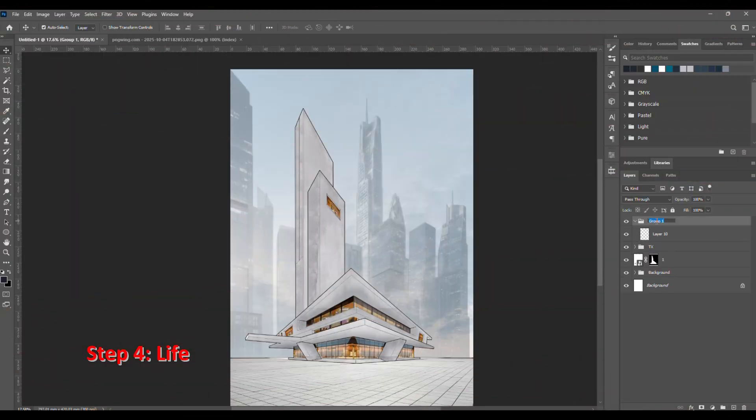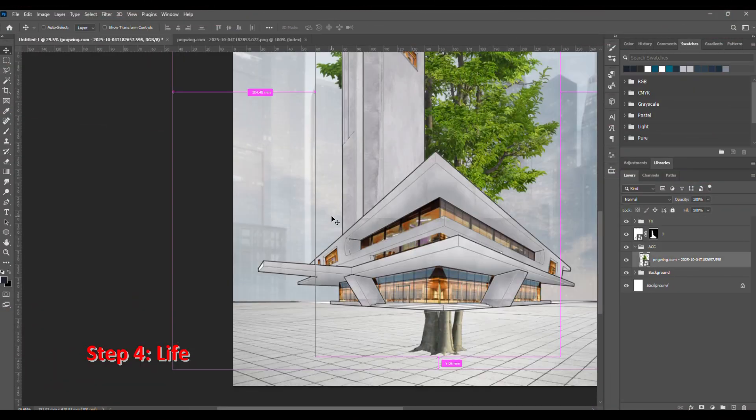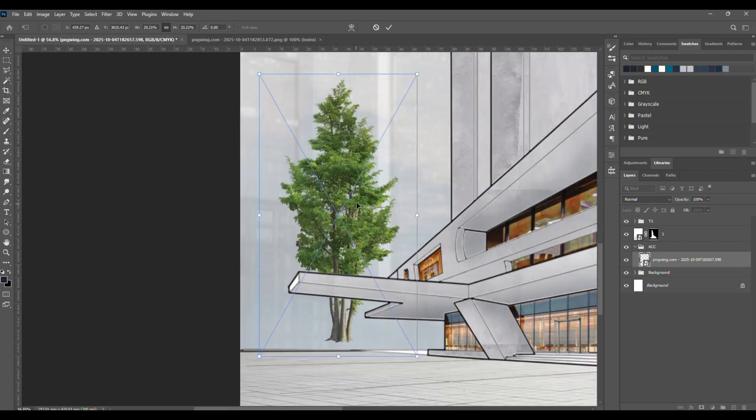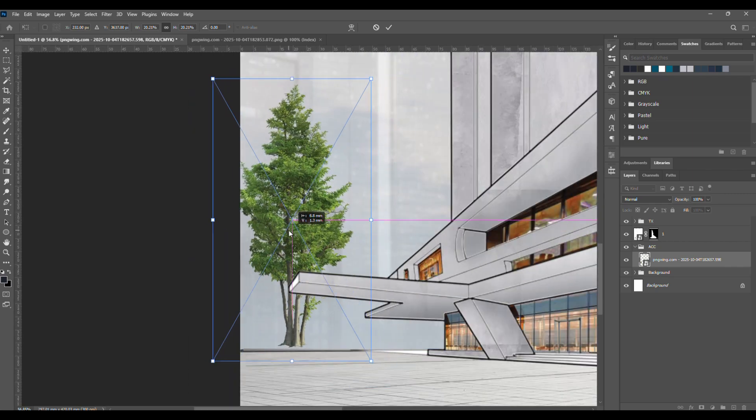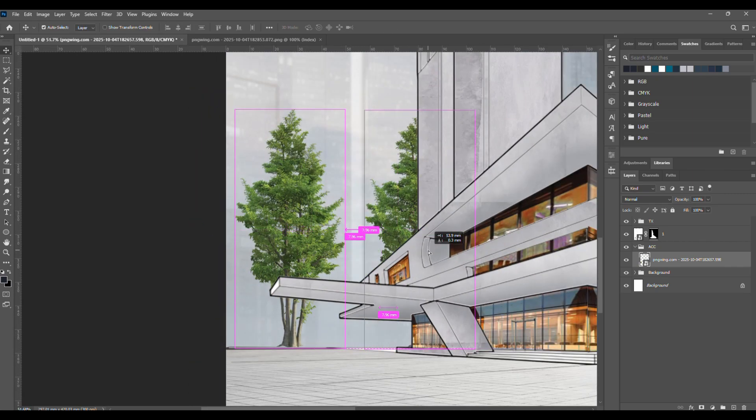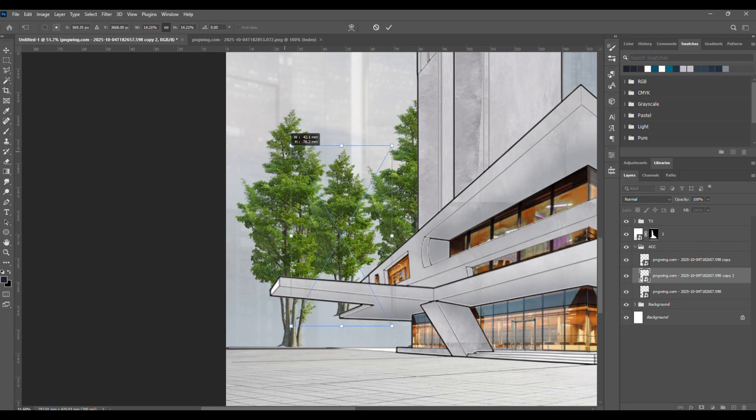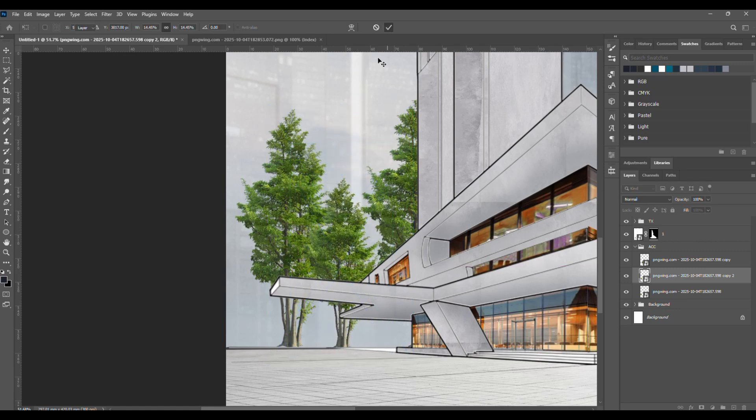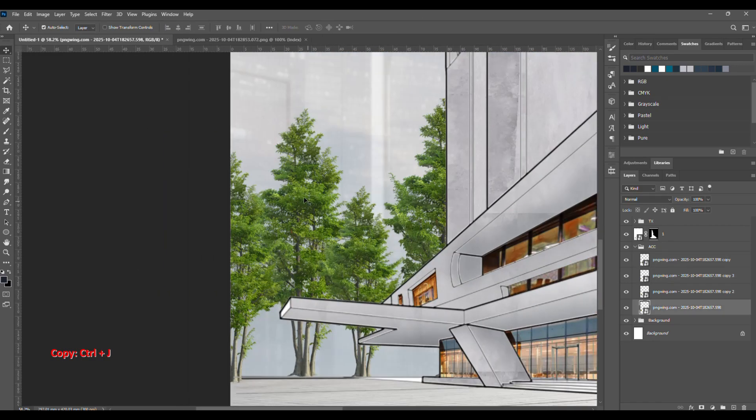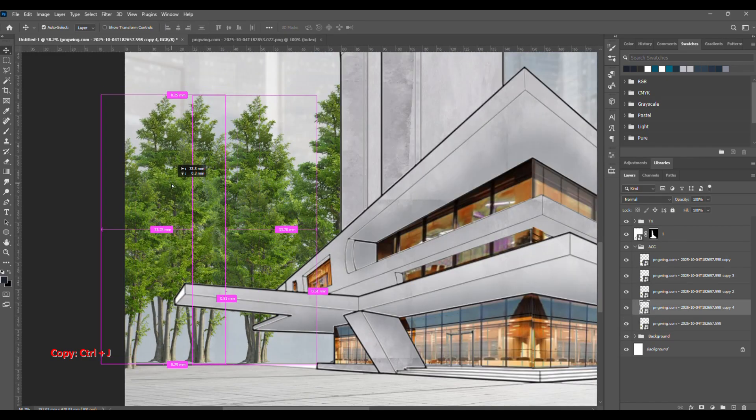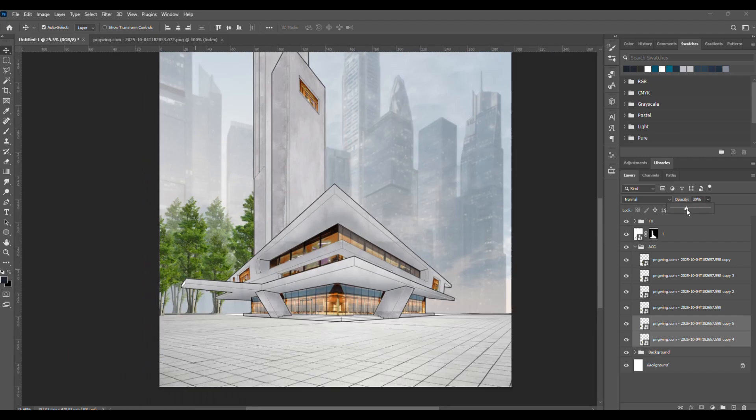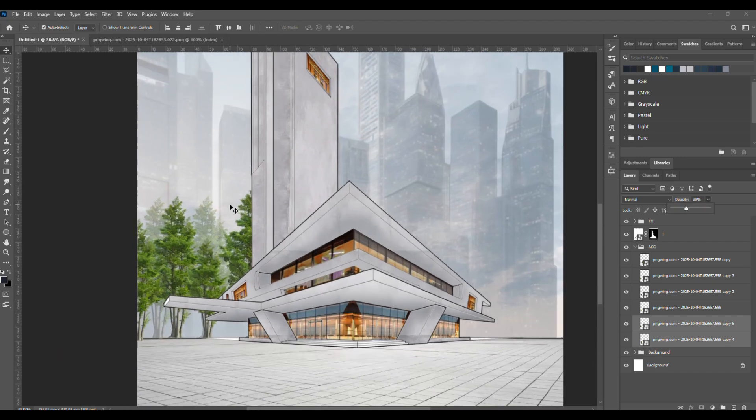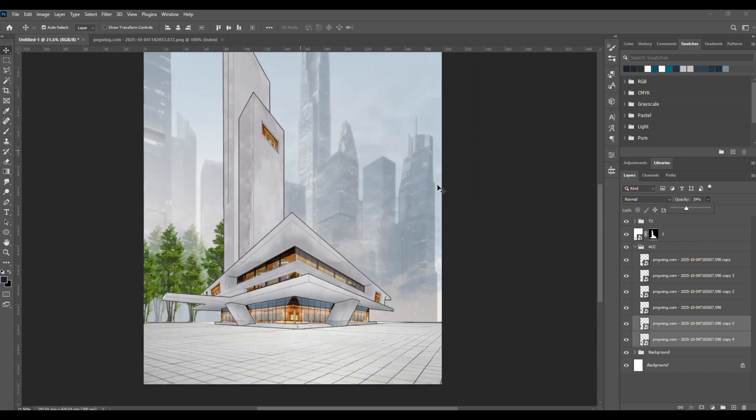Step four, add life. Let's add trees to the background. Usually, I use a group of different trees, but for this one, I'll start with a single tree. I'll make a few copies, play around with the opacity, size, and direction to make them look natural and realistic.